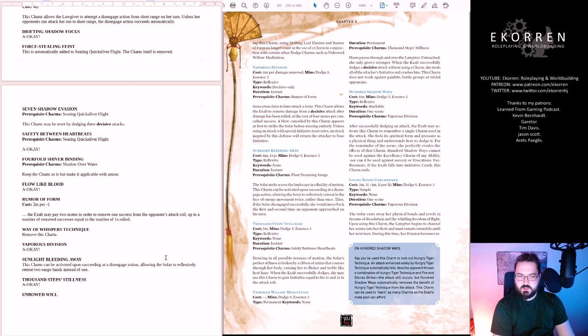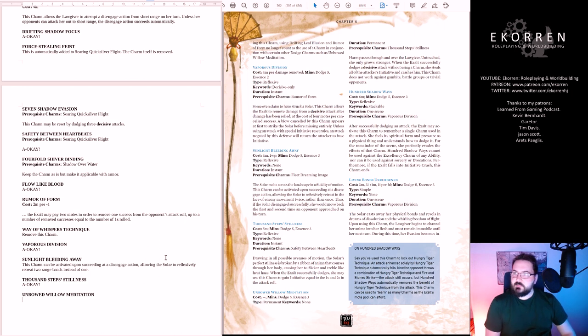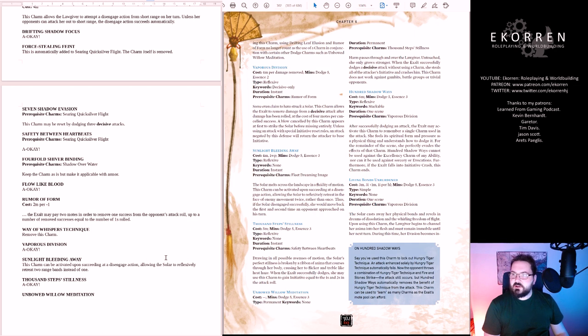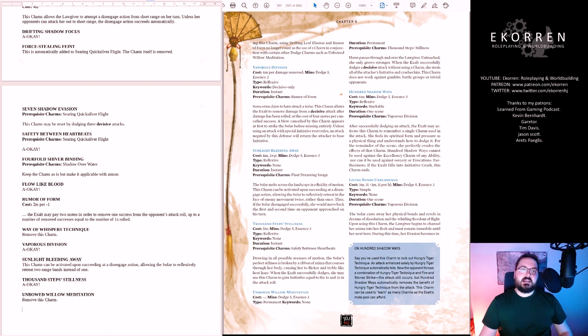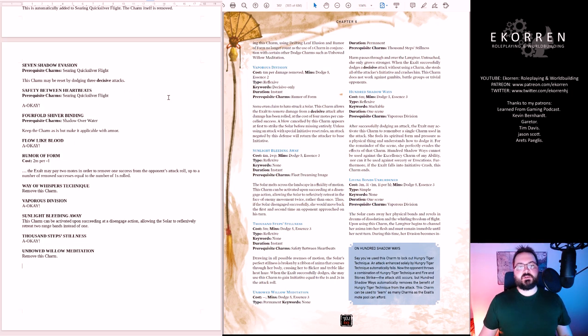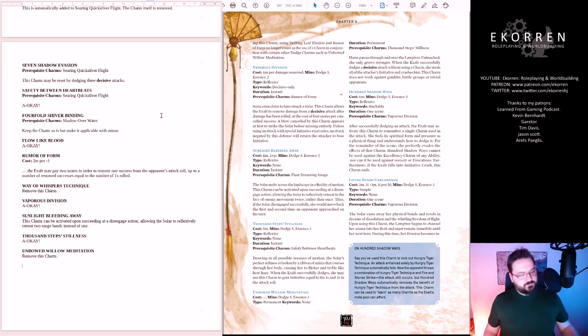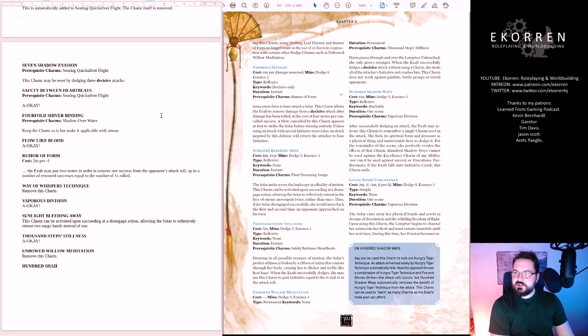Unbowed Willow Meditation. When Exalt successfully dodges a decisive attack without using a charm, she steals all of the attacker's initiative and crashes him. Remove this charm. Like I said before, I don't like a charm that relies on you to not use your charms.